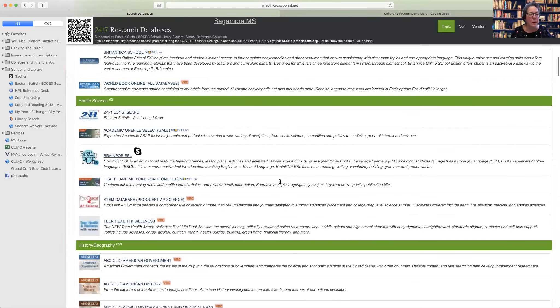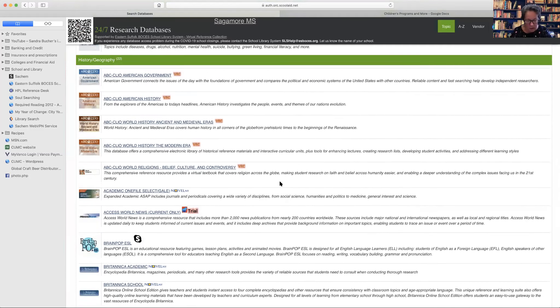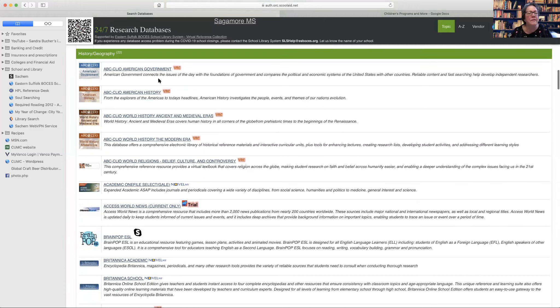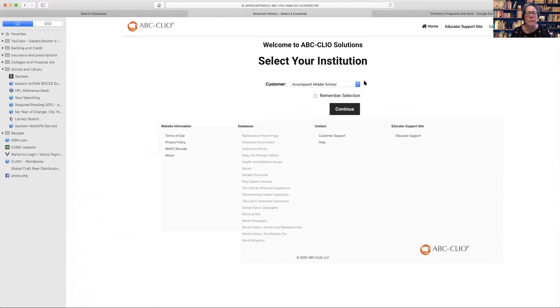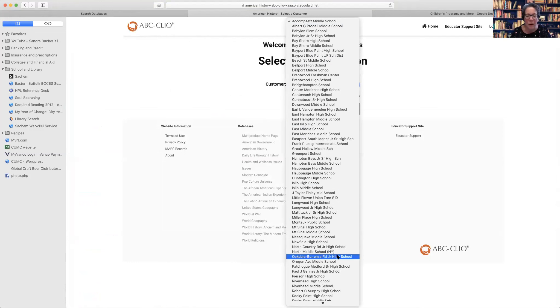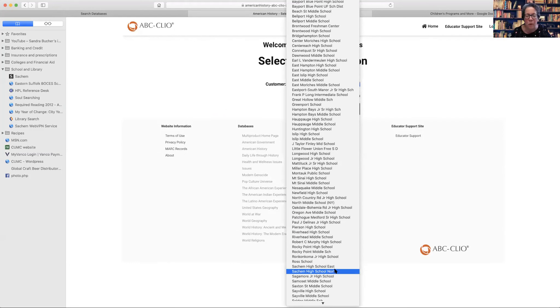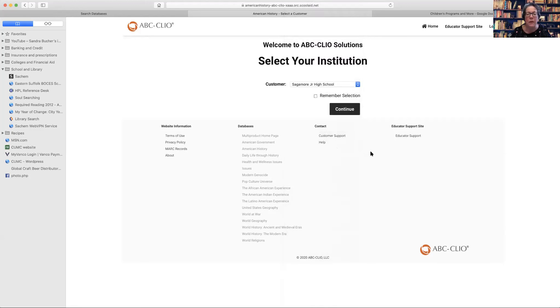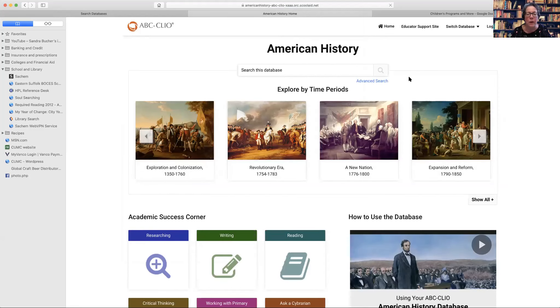And then, now these are a little harder, these databases, the ABC Clio. So this is more, we use this eighth grade. You have to do, you do have to select your school, um, because you do get credit with BOCES for using the databases. You know, that's why when you sign in, we get credit for those.